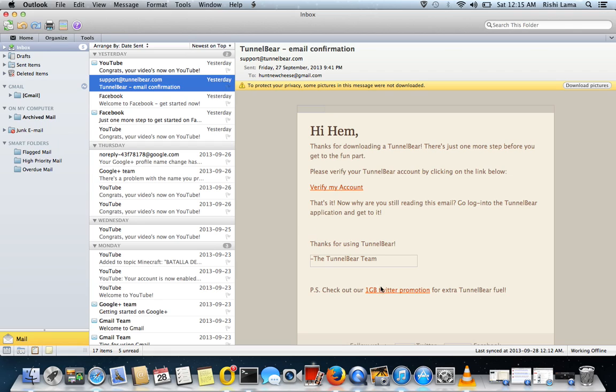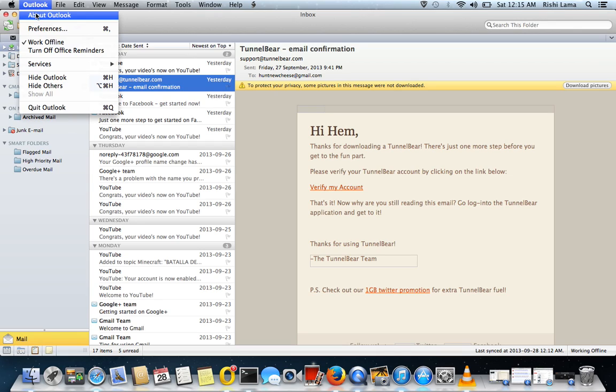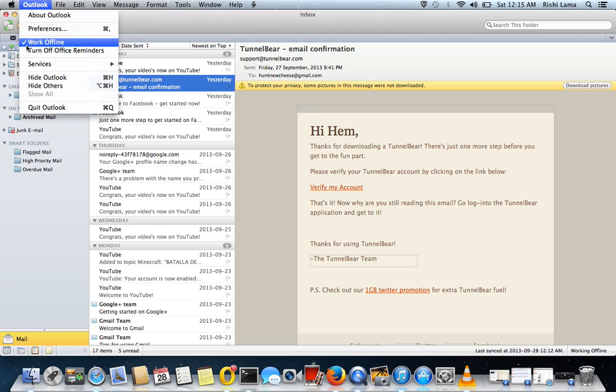So to avoid this message, what you need to do is just go to your Outlook, open your Outlook and click on the very first left menu on Outlook and you see that the option is saying work offline checked.